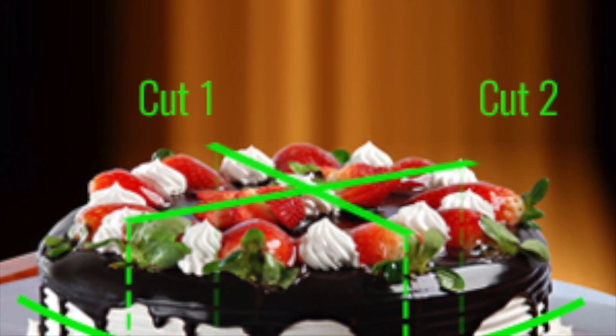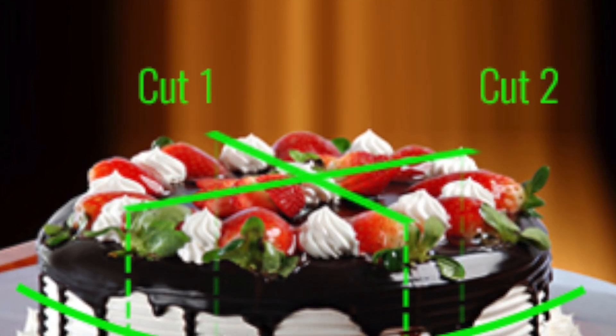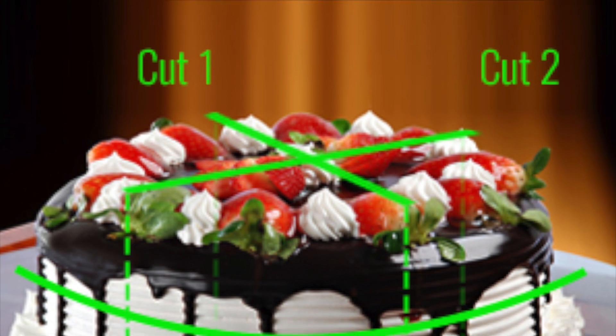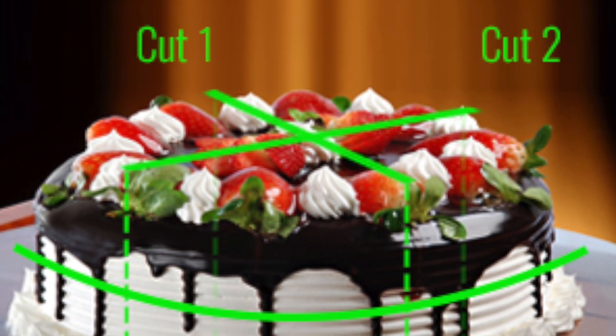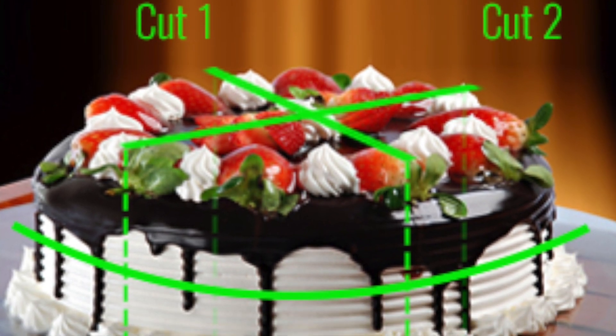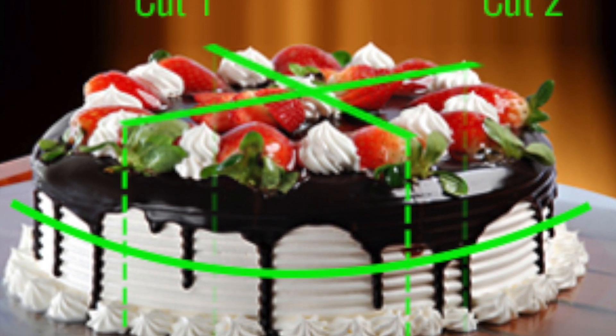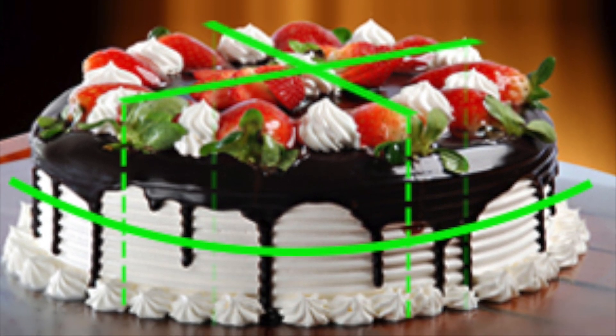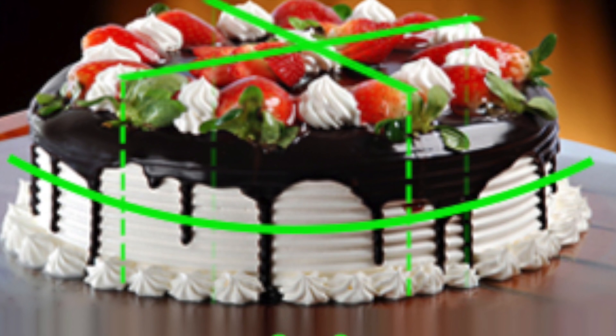First cut I will do horizontally, so I will get 2 pieces. Second cut I will do vertically, and altogether I will be getting 4 pieces.